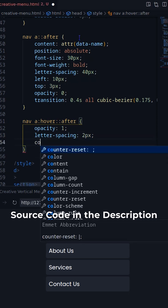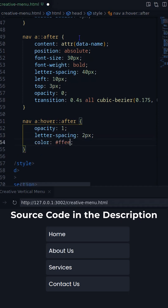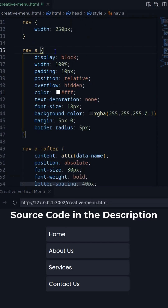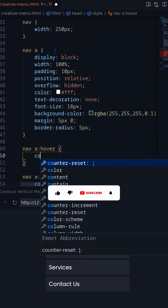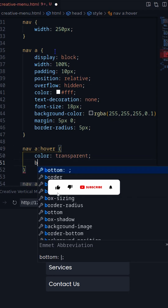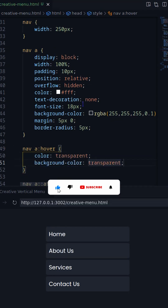On hover, change the color, letter spacing and opacity of the after pseudo element. Finally, change the background color and text color to transparent.